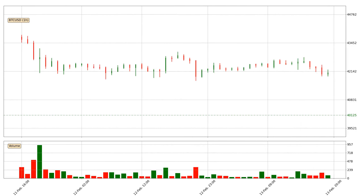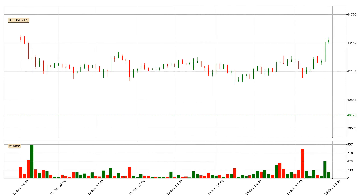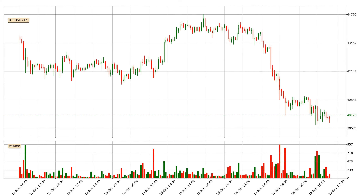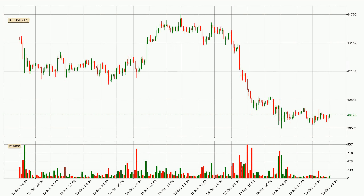Hey fellow crypto enthusiast, welcome to today's quick trend analysis. Let's jump right into it. In this video you will see in which direction the price of Bitcoin has moved recently. Additionally, you will find out what the technical indicators SMA, Divergence, Stochastic RSI and MACD are predicting about its price and future movements.